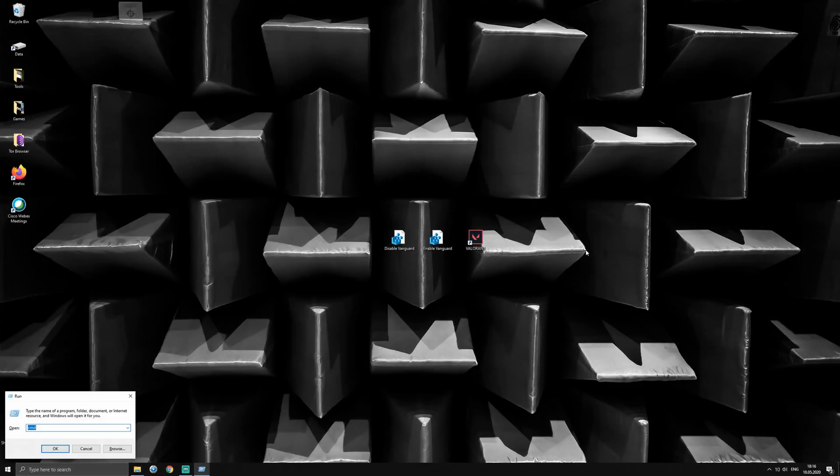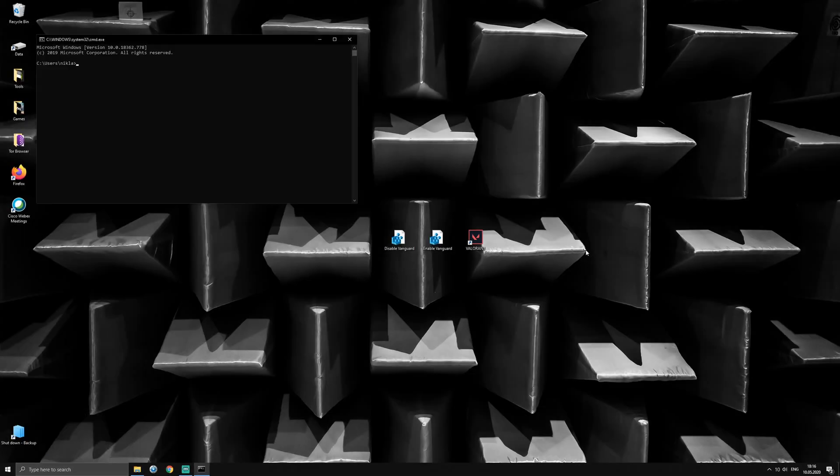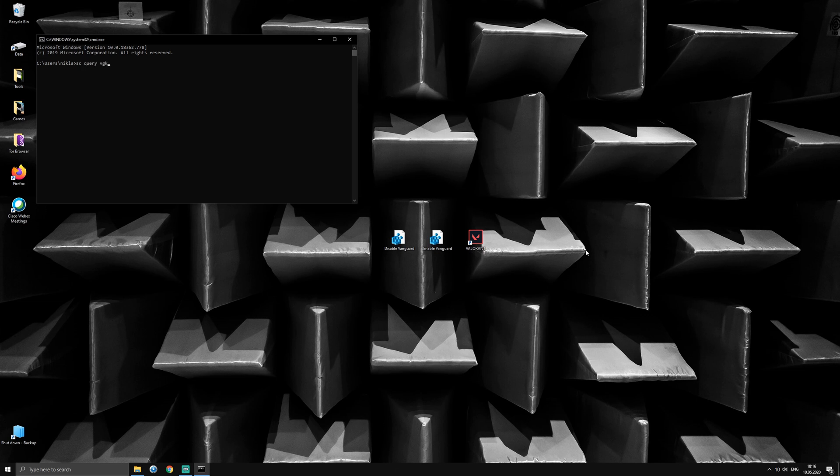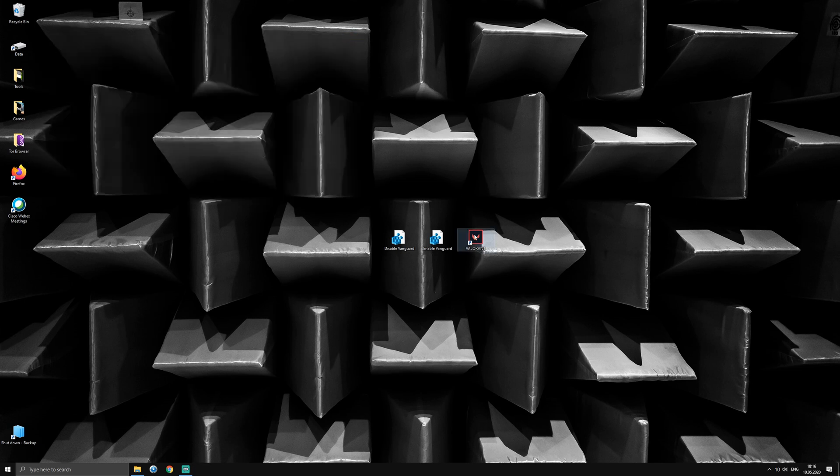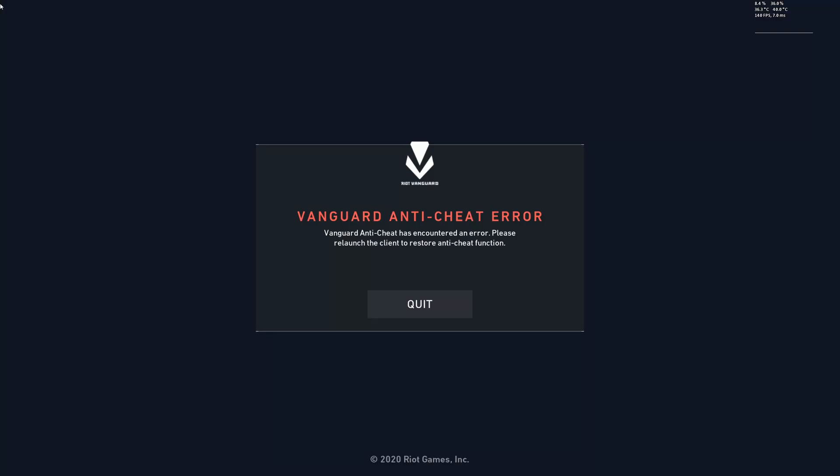After rebooting, we can see that Vanguard did not run at system startup by checking the status of the kernel component again. Unfortunately, Vanguard demands to be running since startup to play Valorant, so manually launching Vanguard after logging into Windows won't be enough.